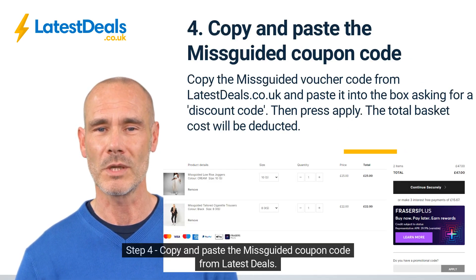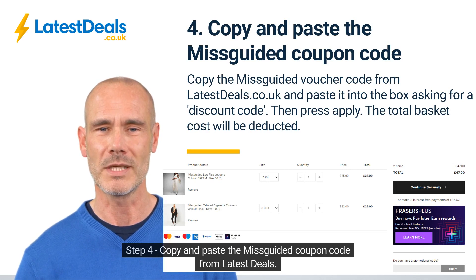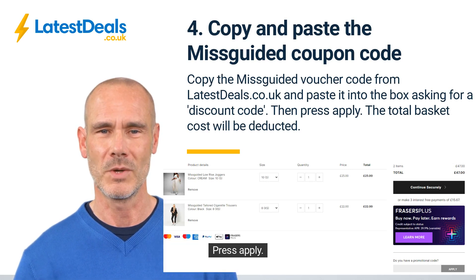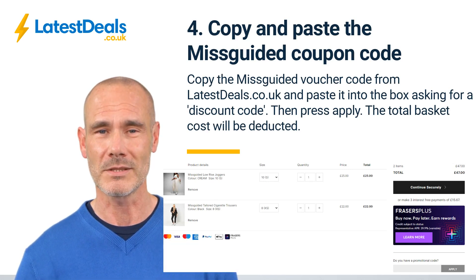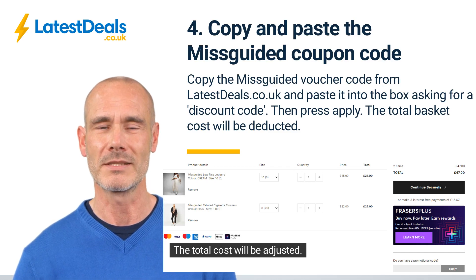Step 4: Copy and paste the Misguided coupon code from Latest Deals. Press Apply. The total cost will be adjusted.